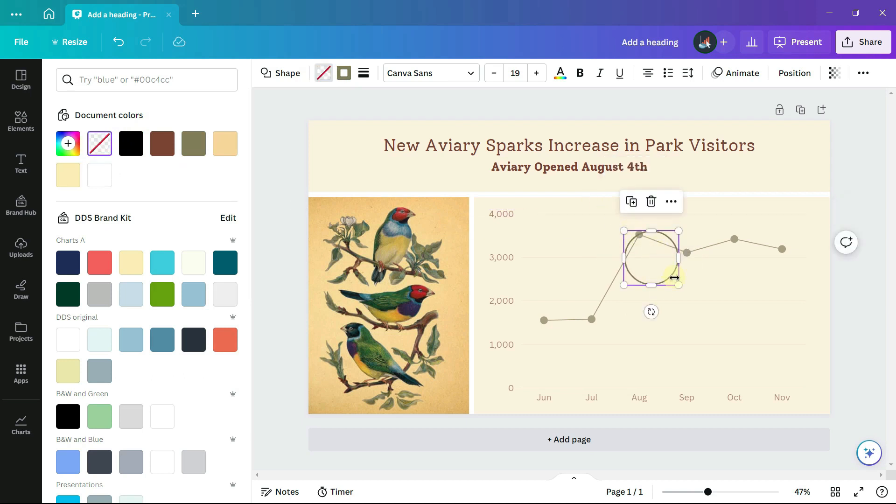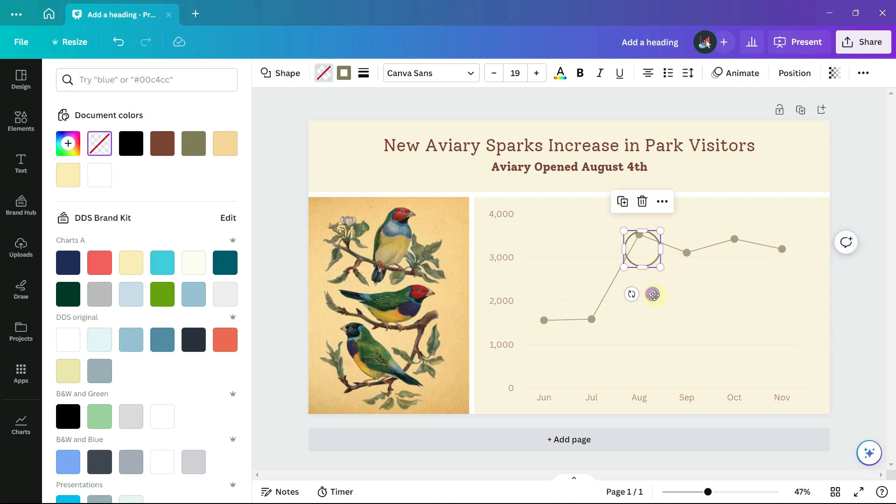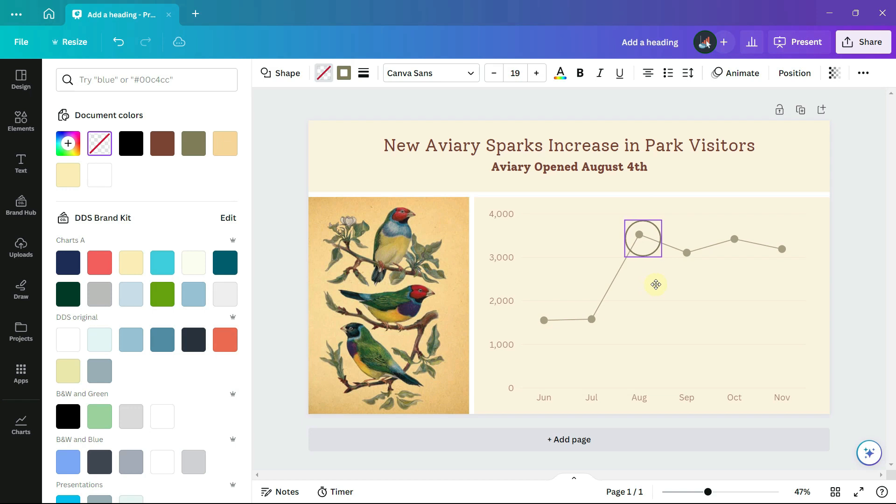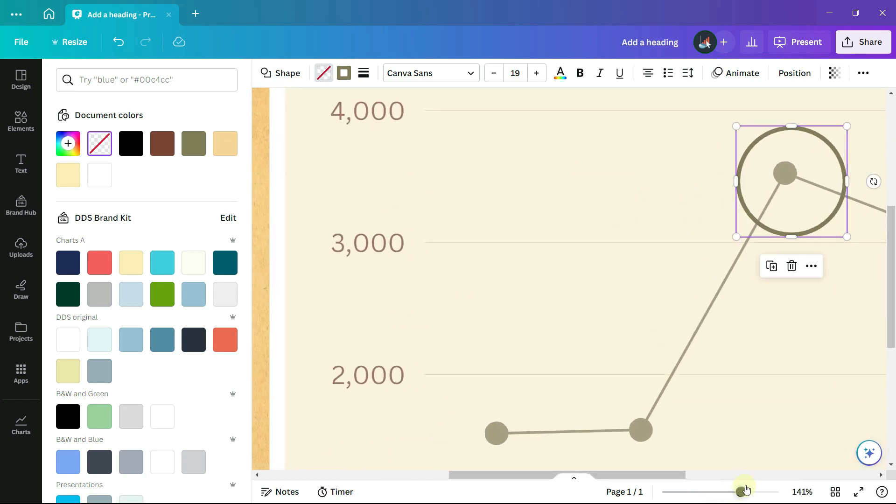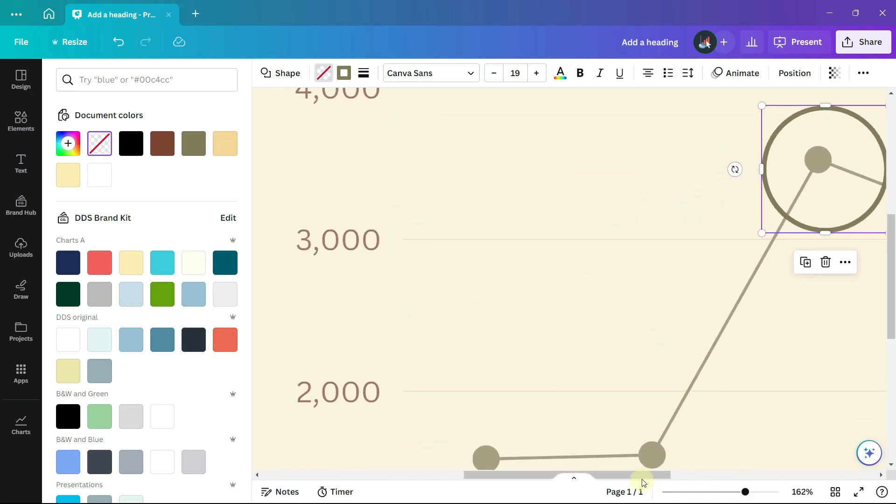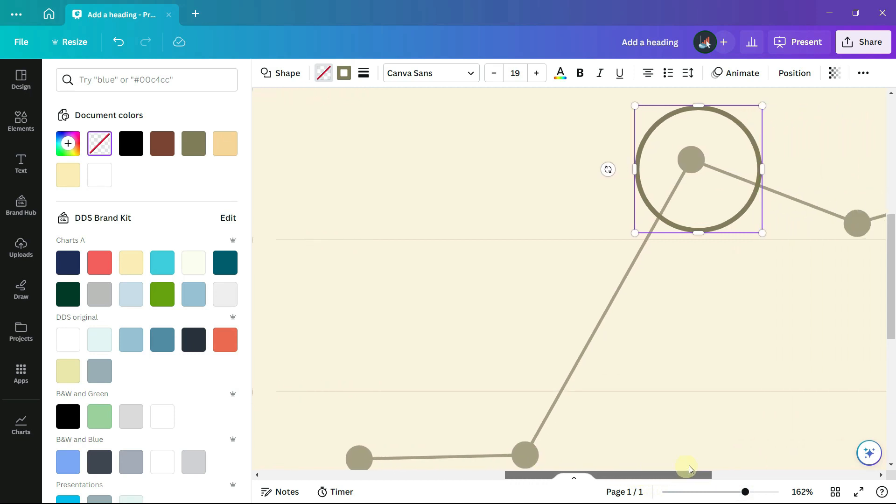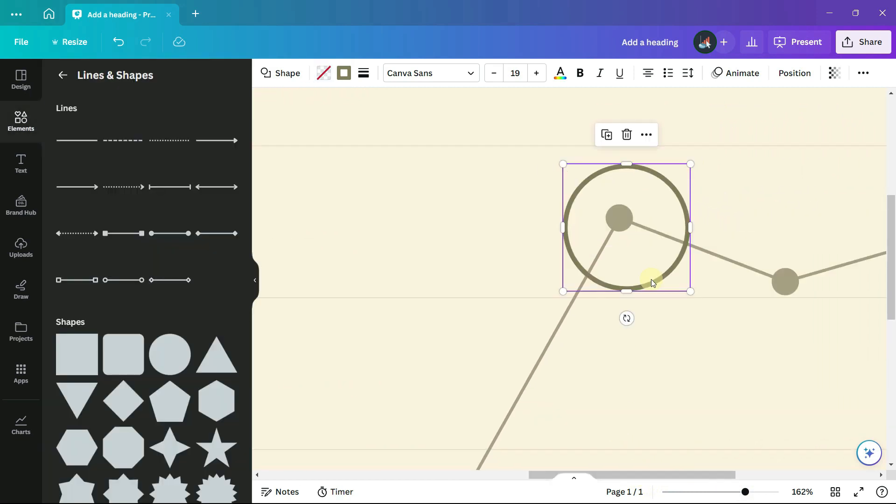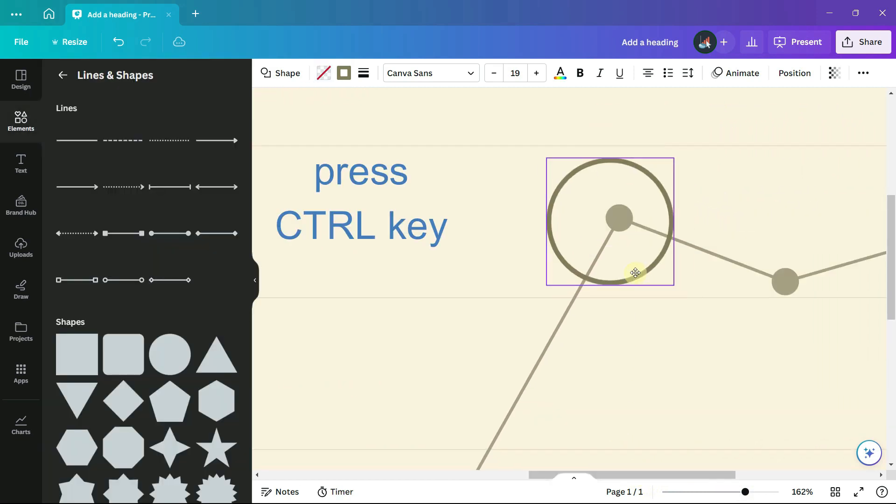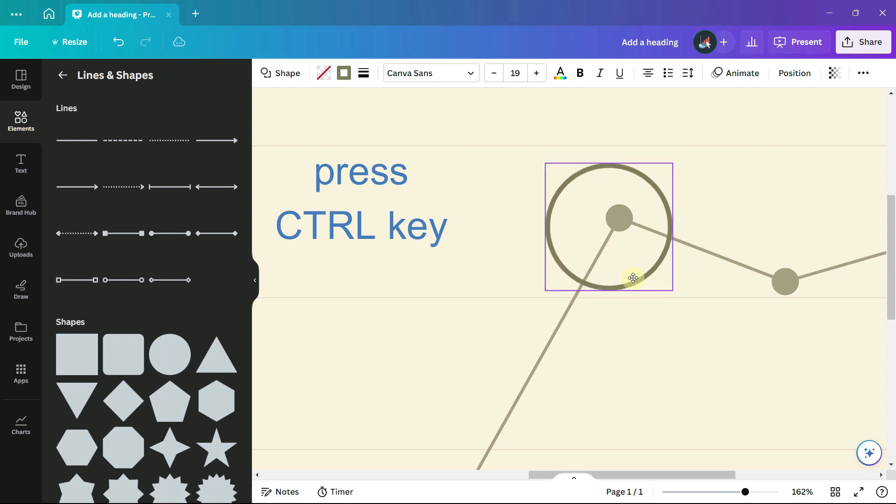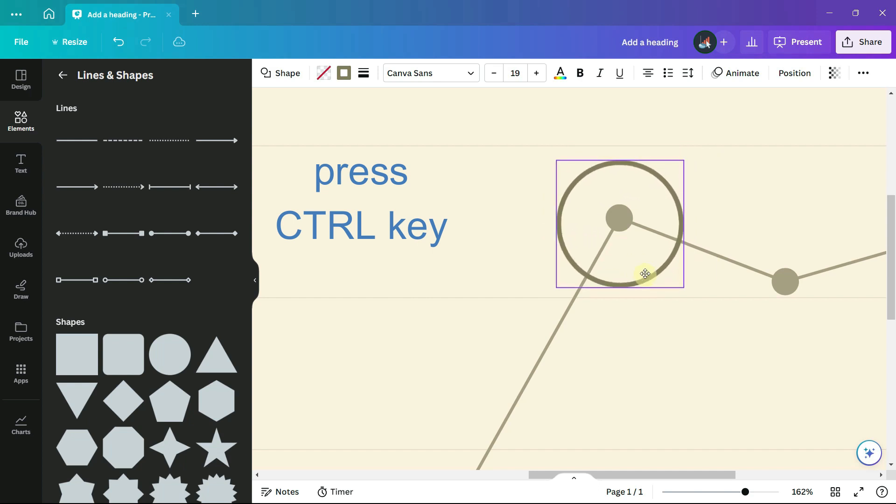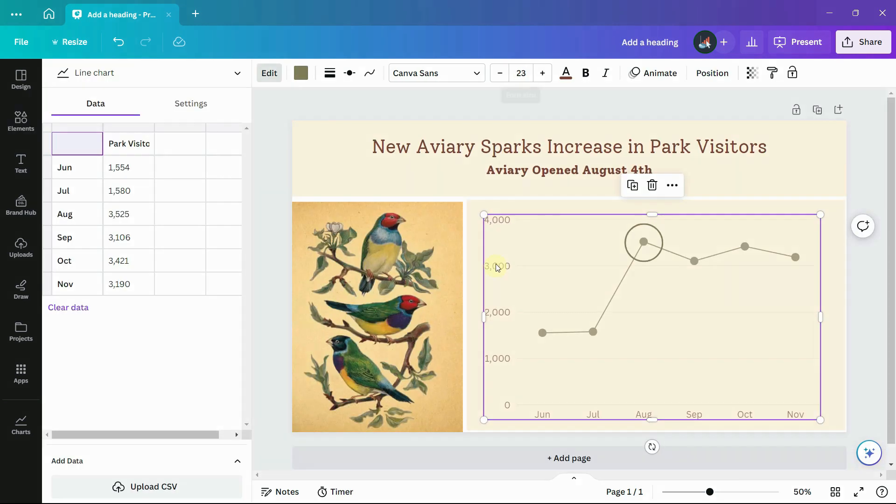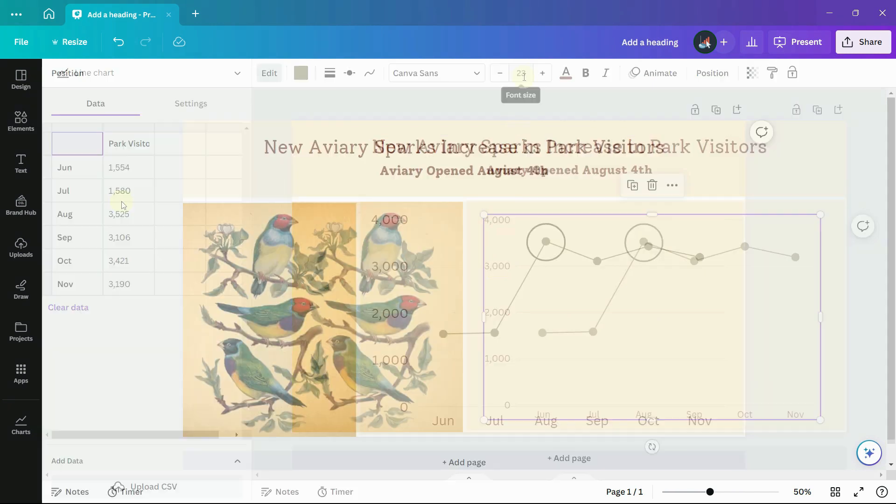When I drag the circle around the data point, it tends to try to snap into place to other sections of the chart. So I find that if I zoom in and then hold down the control key while I move the image or the shape, it gives me much greater control and it does not try to snap to grid.